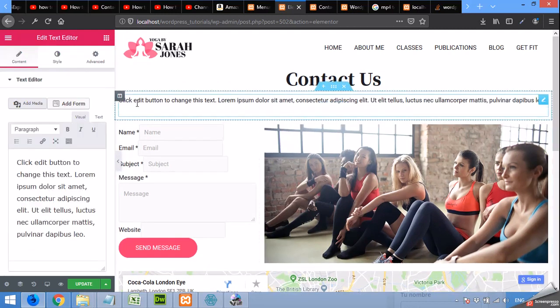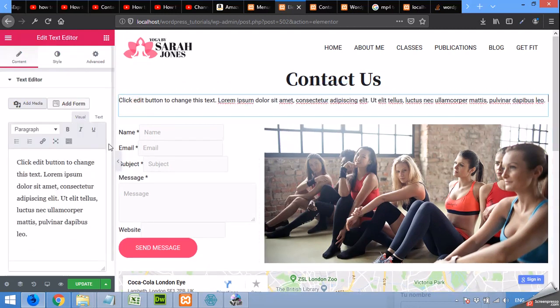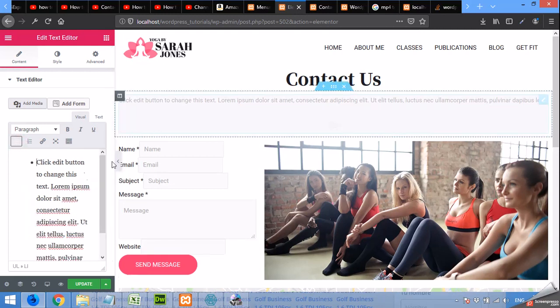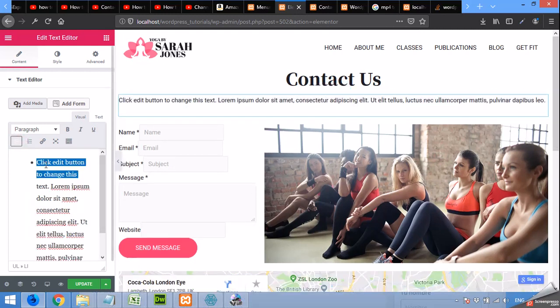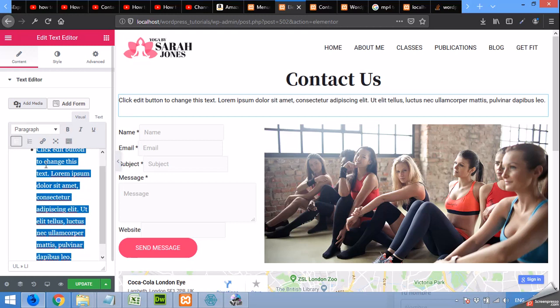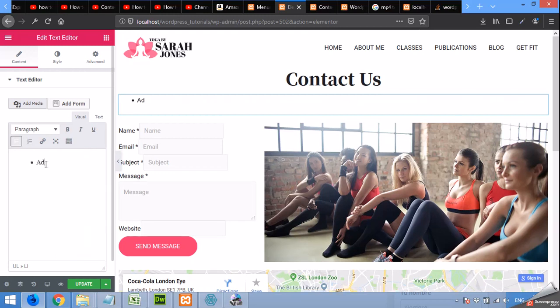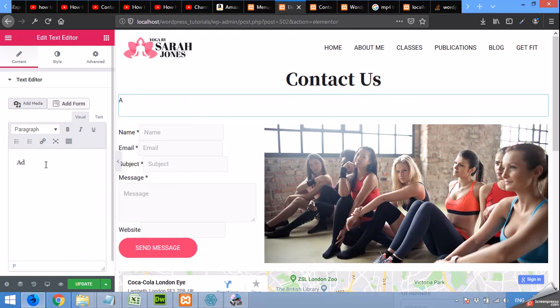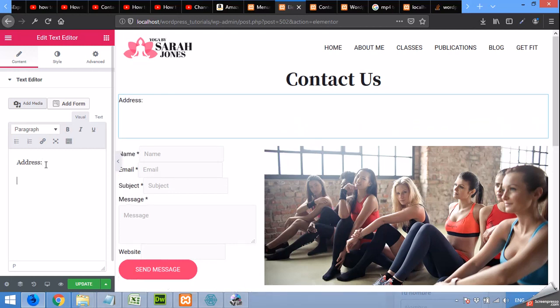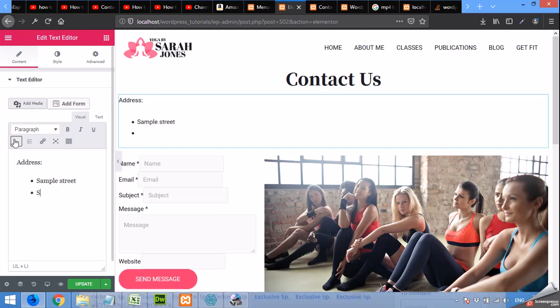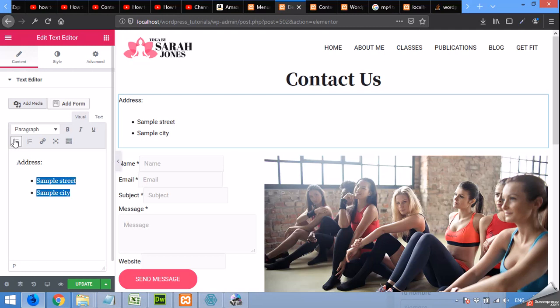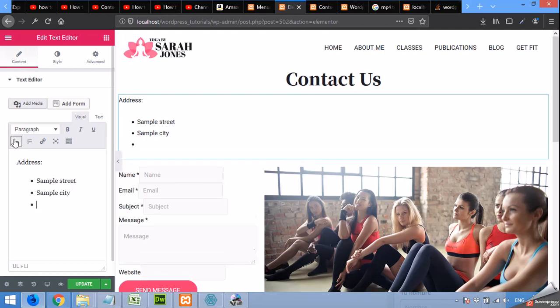And add a full width row, drag it below the contact title and add text. Now we can add some bullets here, address, add some bullets, sample street, sample city, and country.